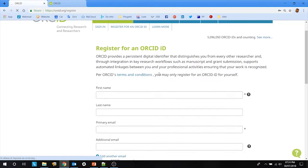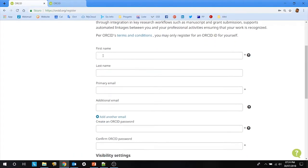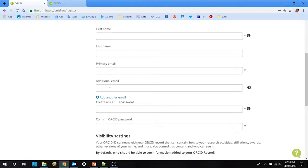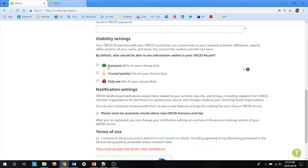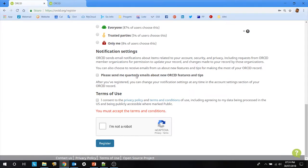You have to fill in the registration form with your first name, last name, primary email address, and any additional email addresses. Then create your ORCID password, confirm it, set your visibility settings, choose if you want to receive quarterly emails about new ORCID features, accept the terms of use, and confirm you are not a robot by completing the CAPTCHA.